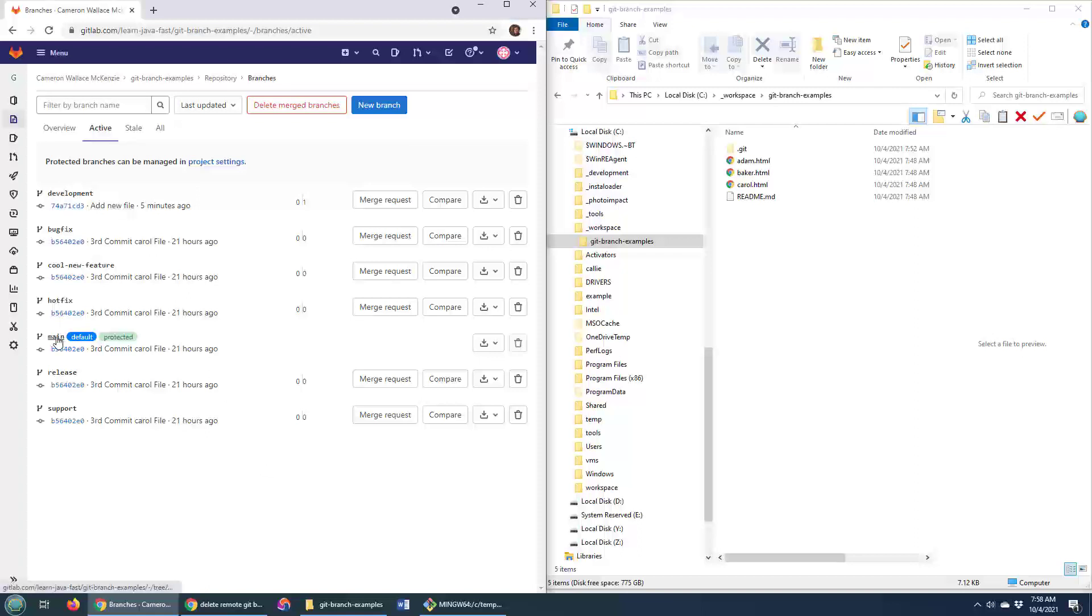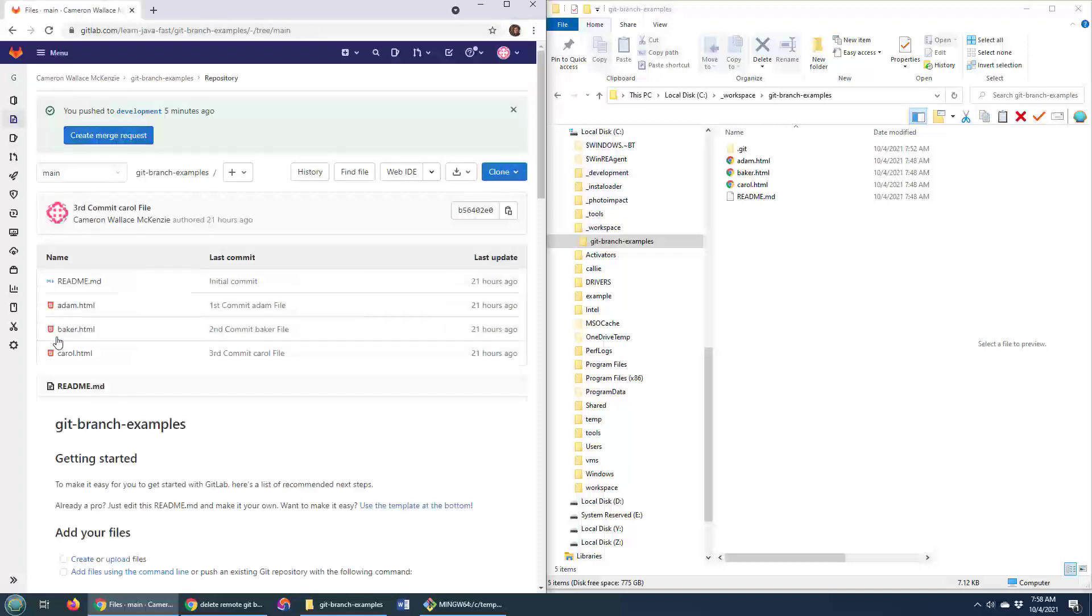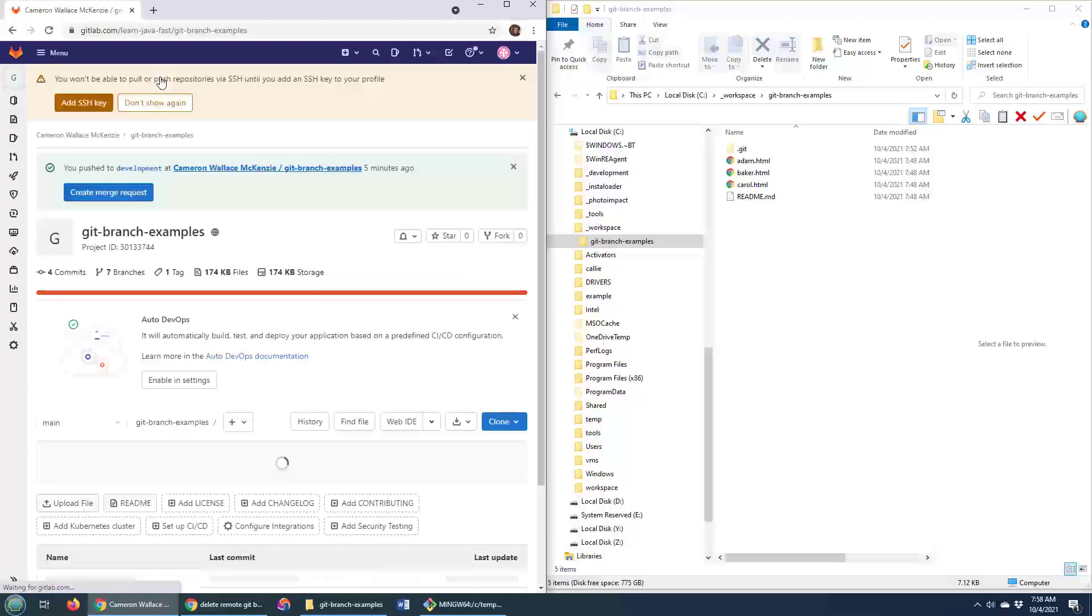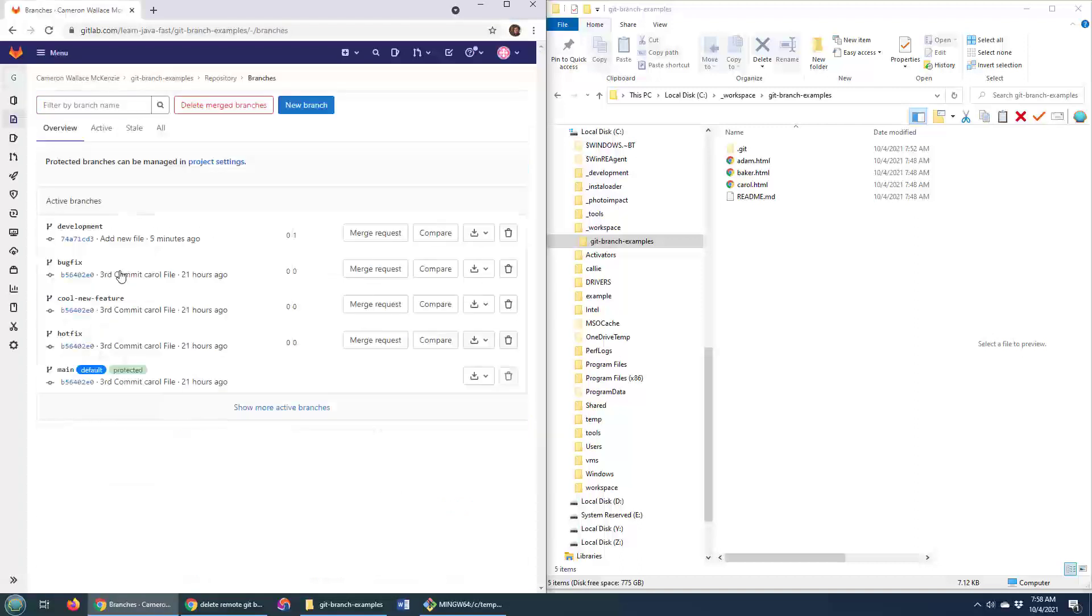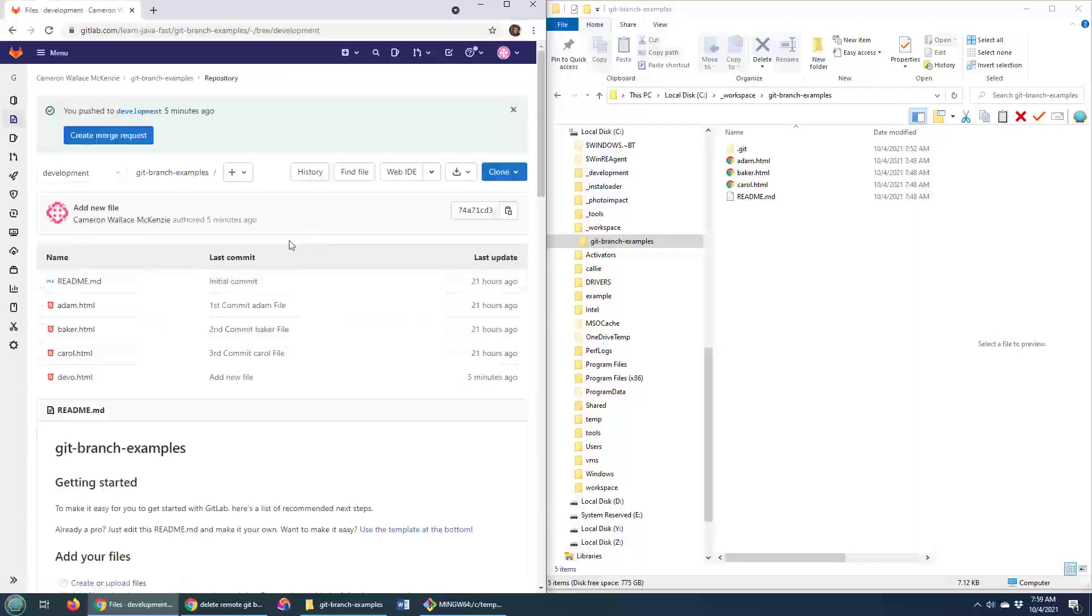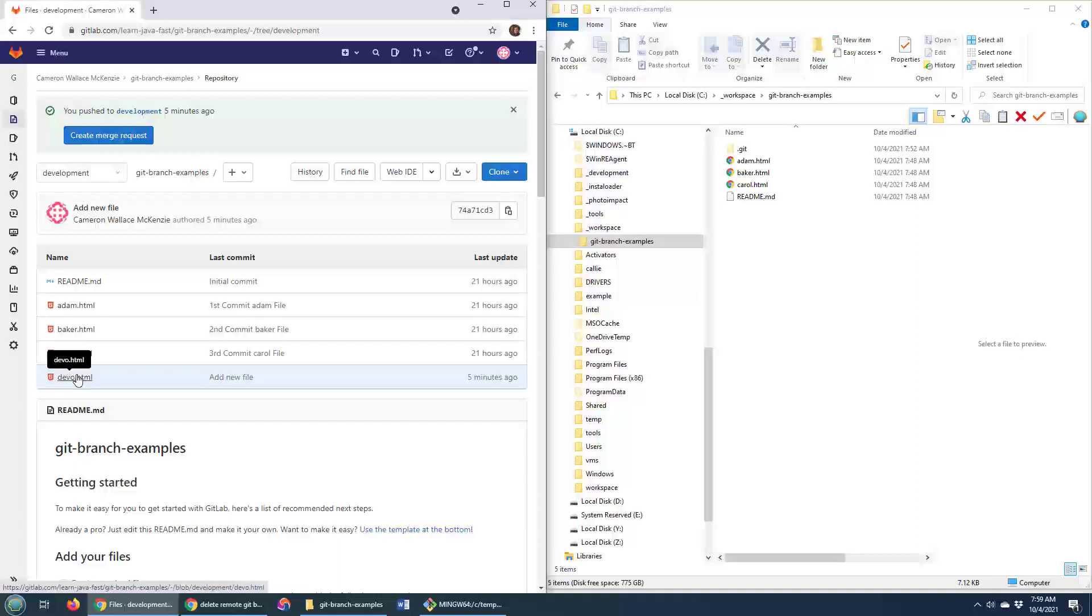But right now I want to move to development. Actually, I don't know if I actually was on main. I think I saw that I was actually on a different branch. But there's main, Adam, Baker, and Carol. Now I actually want to move to a different branch. So I'll go back up to my repository, click on branches. Let's see what the people in the development branch are doing. We go over here and we see, oh, it looks like they've added a file. They've got devo.html. So there you go. And that is how you switch between branches in GitLab.